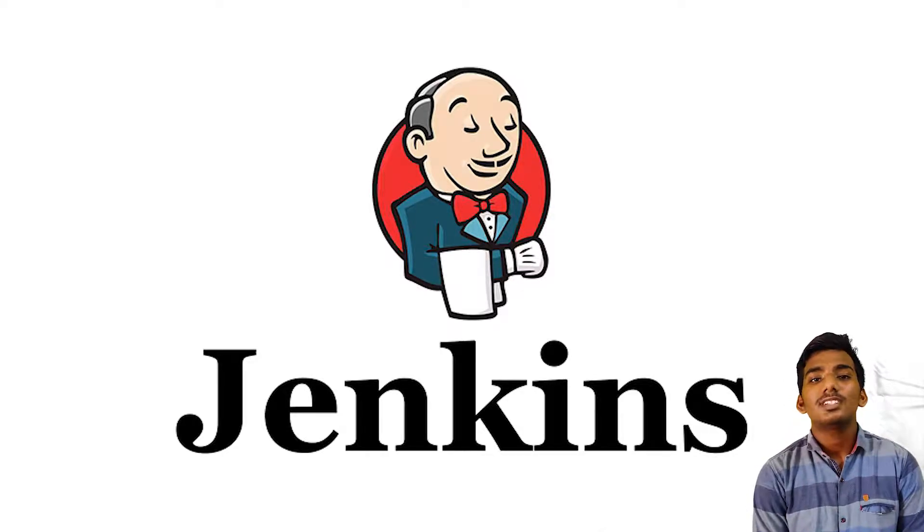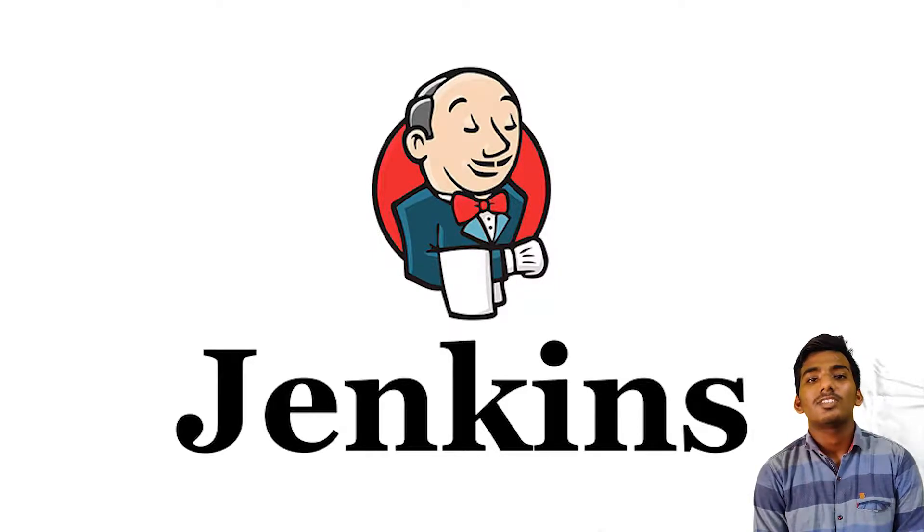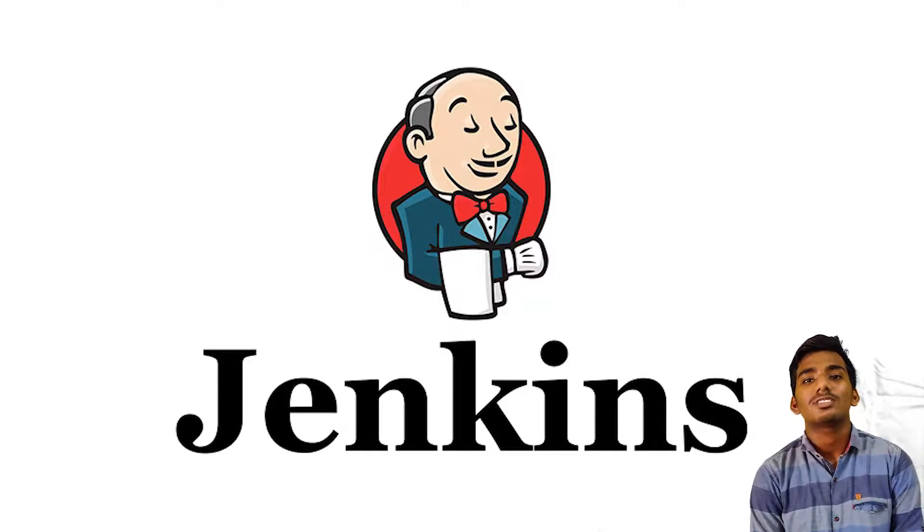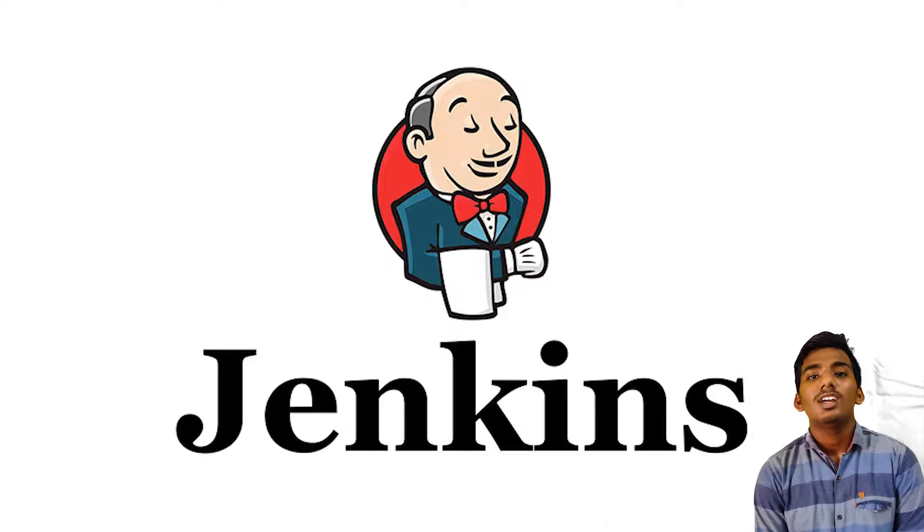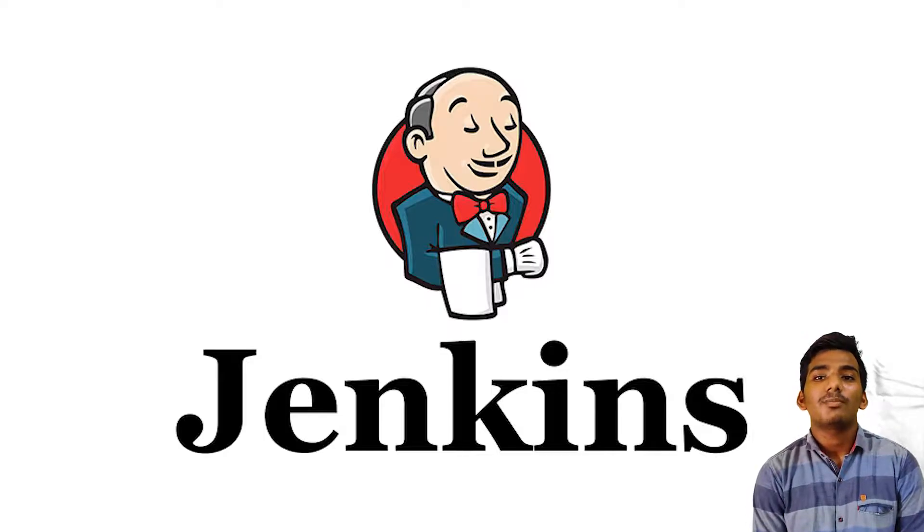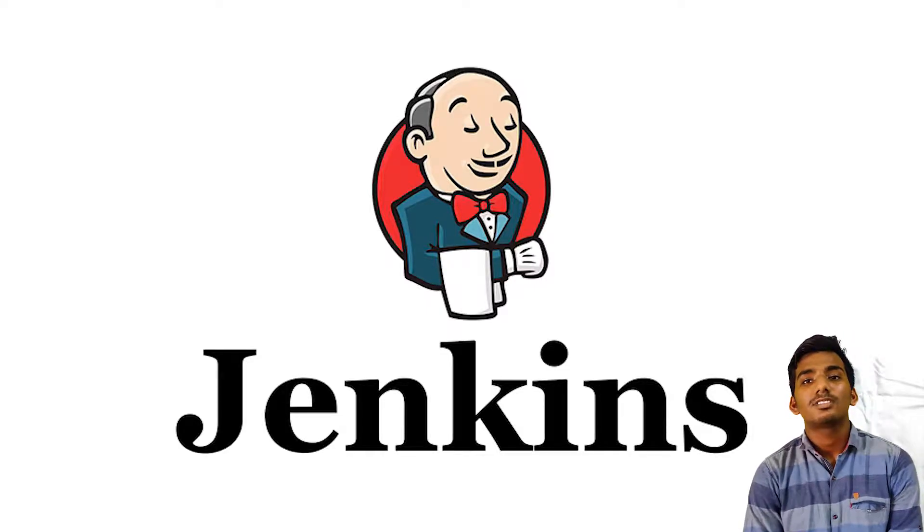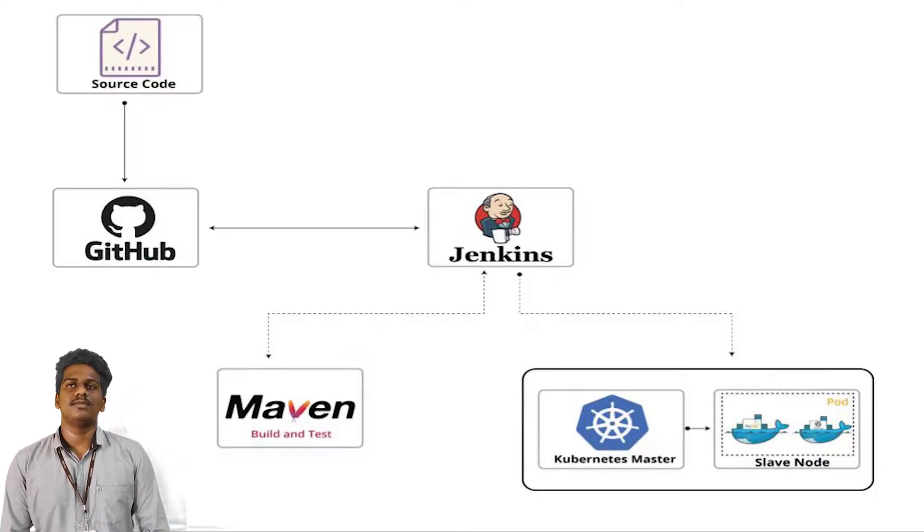Jenkins plugins: Jenkins is interconnected with well over 1,000 plugins that allow us to integrate with most of the development, testing, and deployment tools. On the basis of the problem statement,